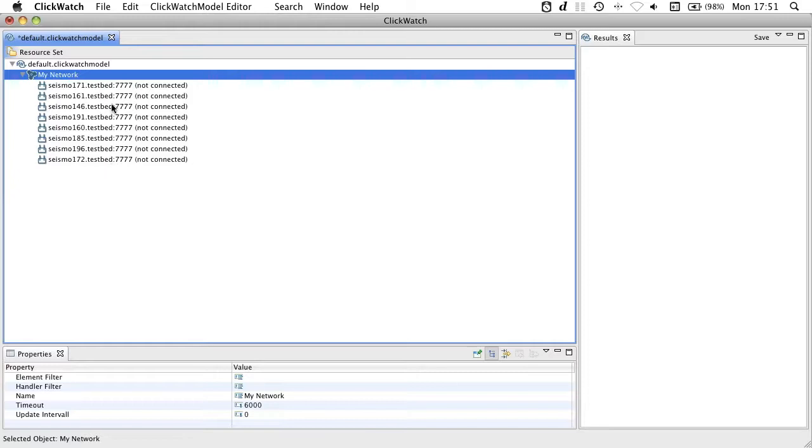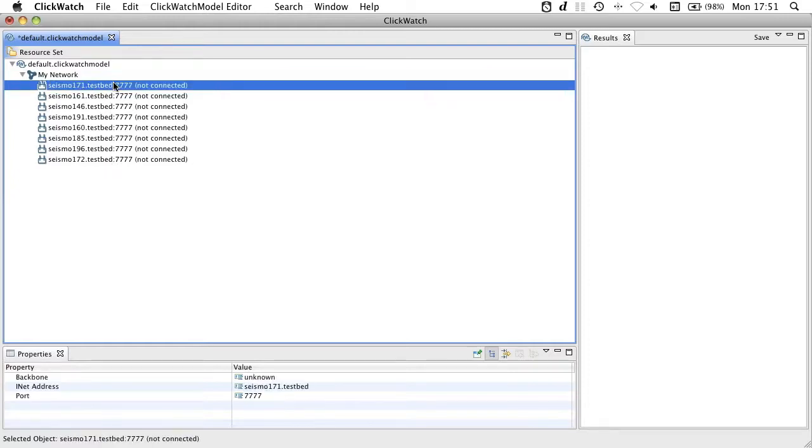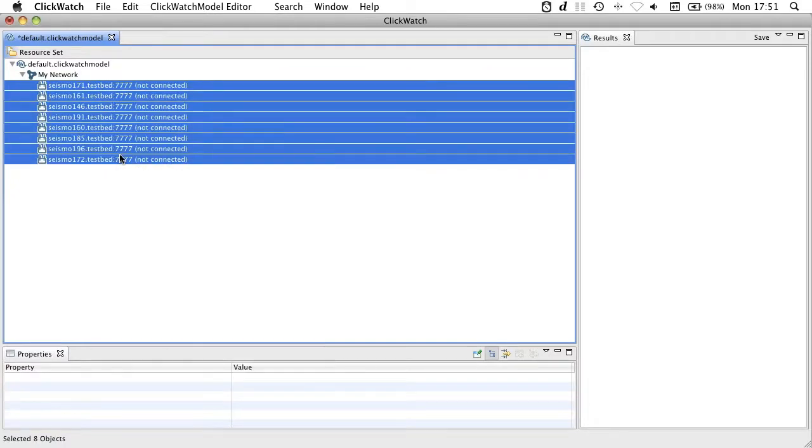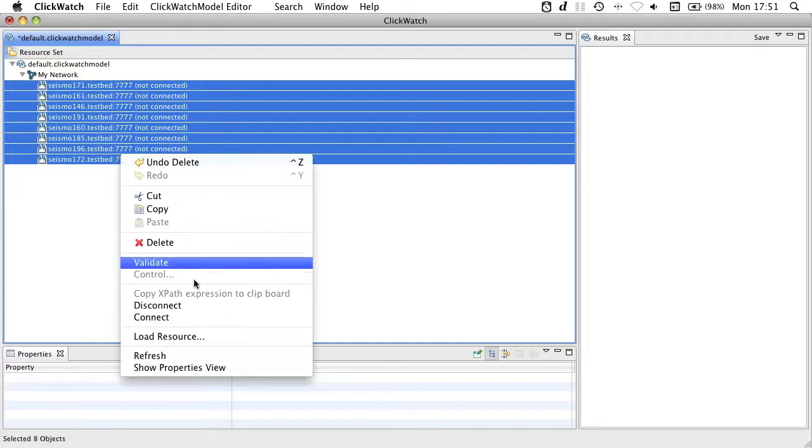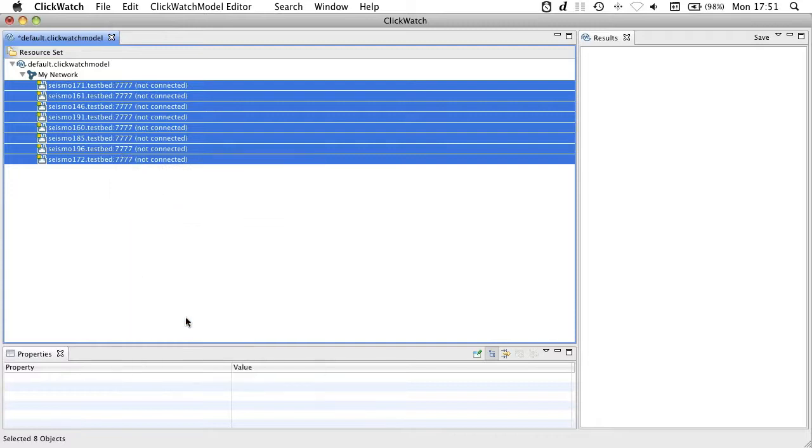Once I've added all the nodes to my network, I can tell ClickWatch to connect to the nodes and to retrieve data. The little yellow dot shows me when a node is retrieving data.